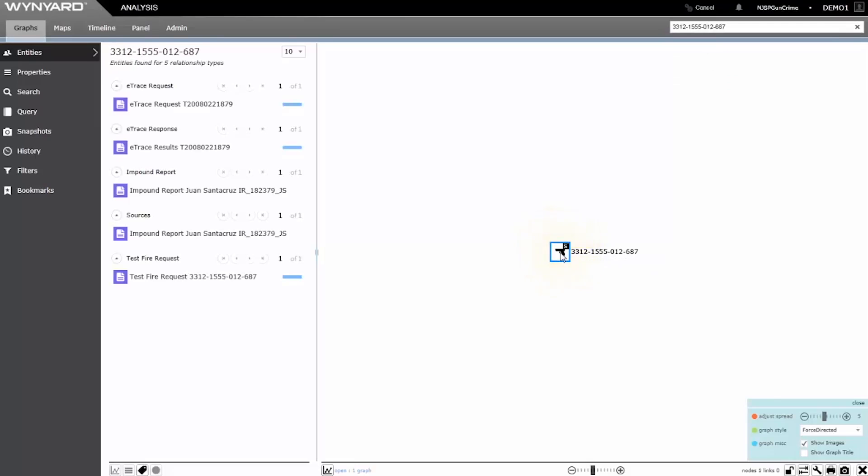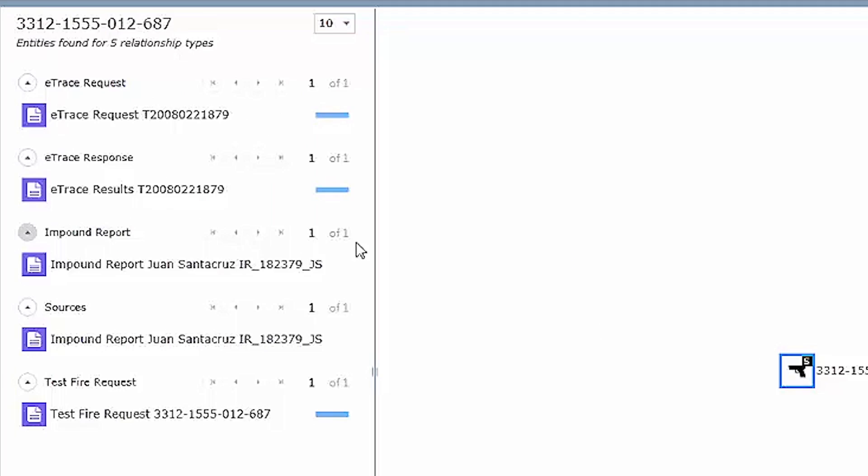This instance of a gun actually represents the occurrence of the same weapon as it's referenced across multiple sources. That information is represented here in my left-hand entity viewer panel. I can see the weapon was referenced in each race request and results as well as a test fire request which links to my NIBIN data and an impound report which details the recovery of the gun.